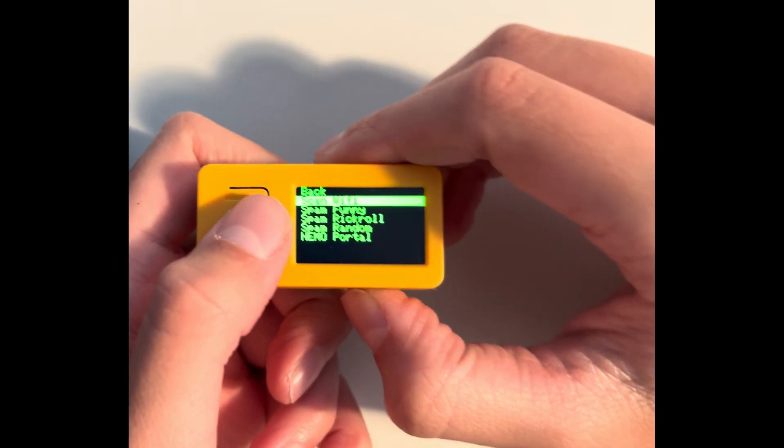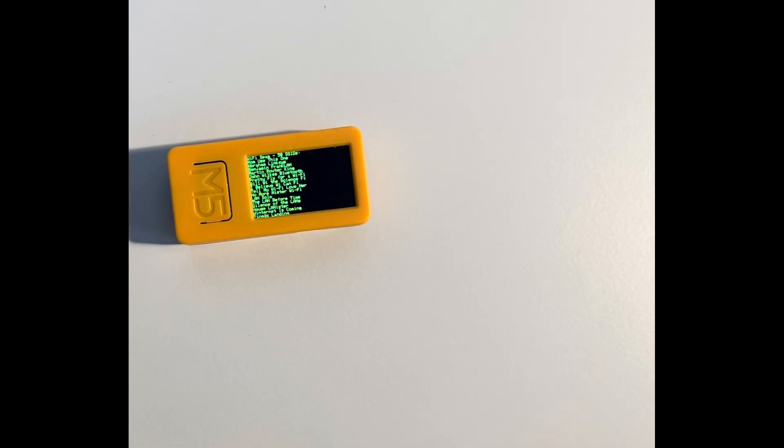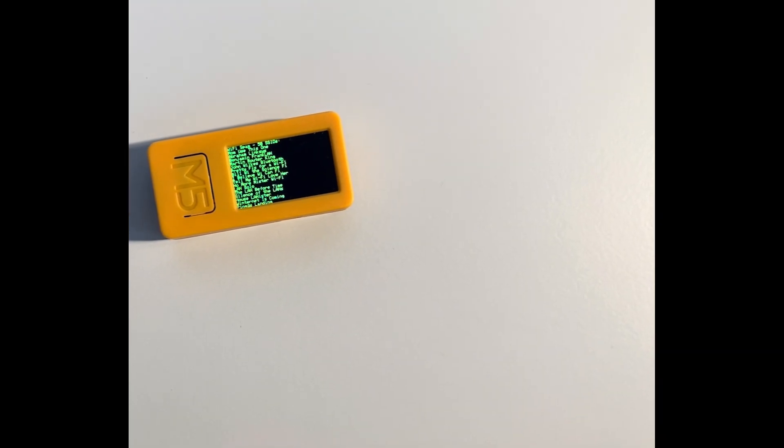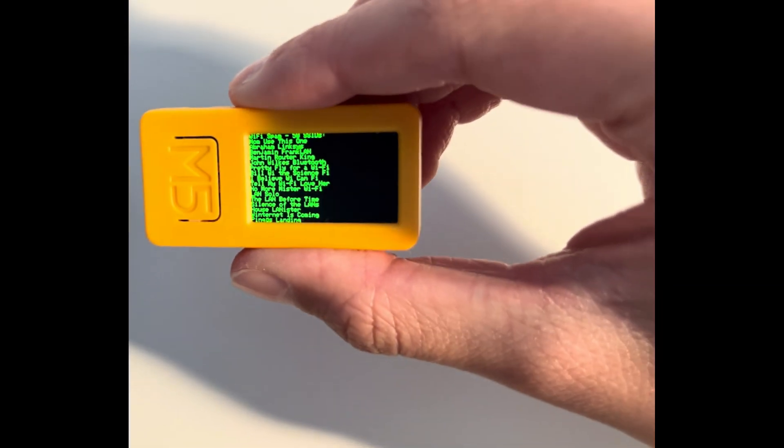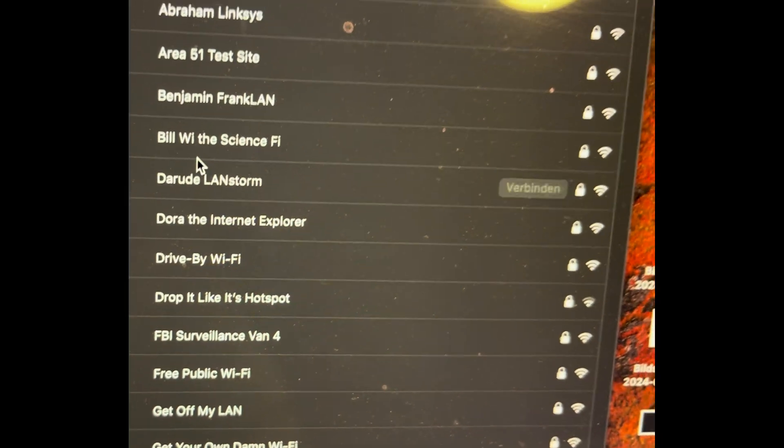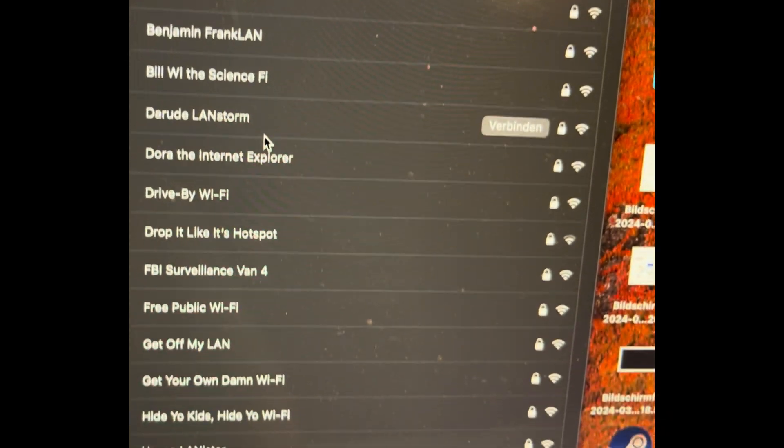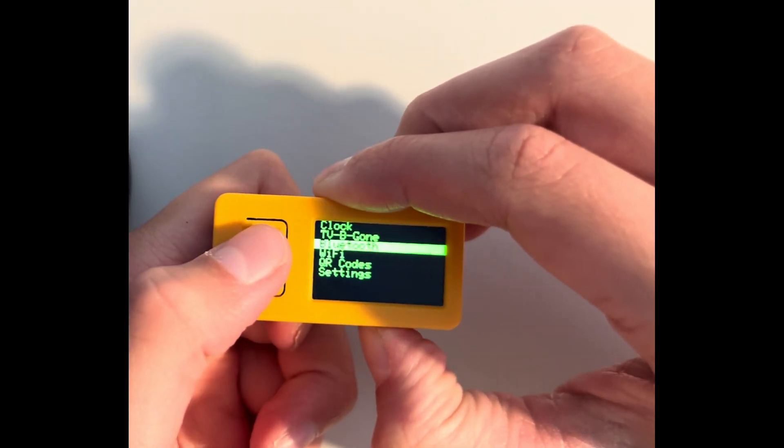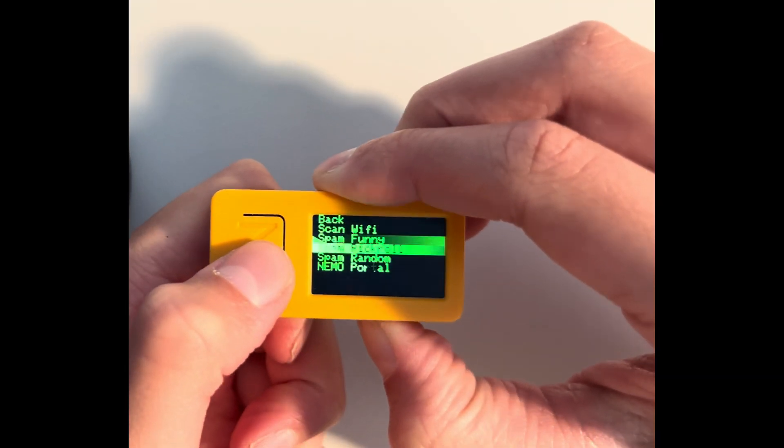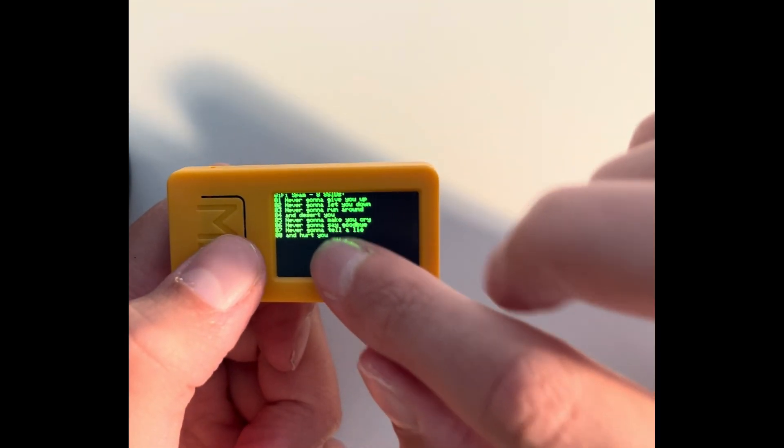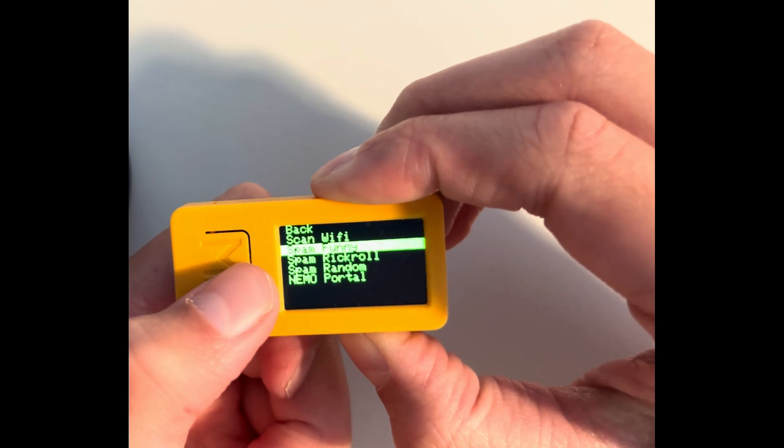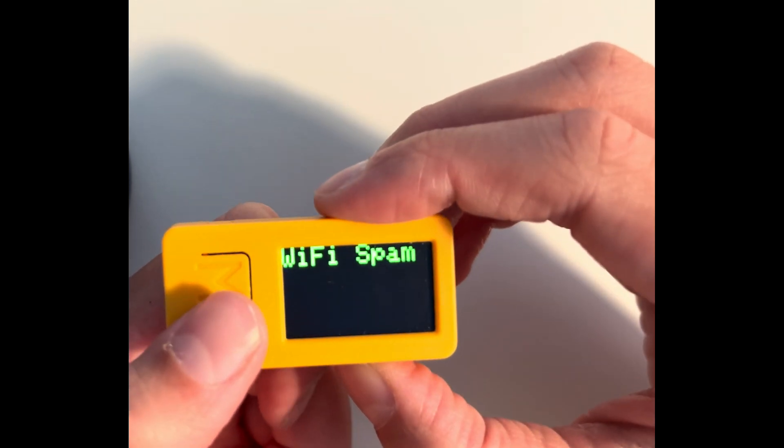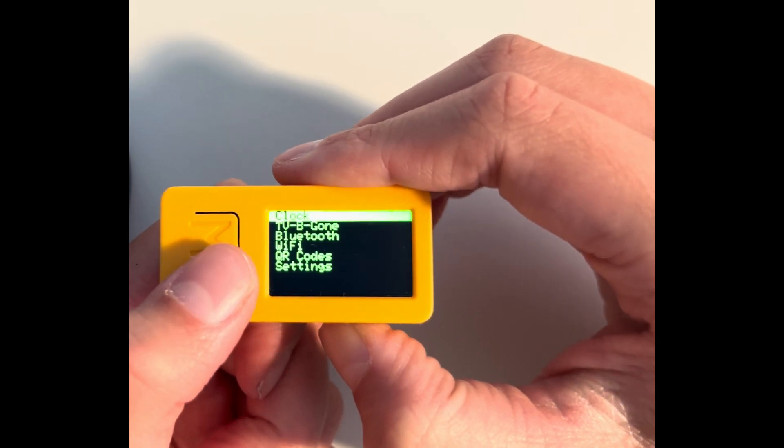So the next feature is spam funny. This is just going to spam a bunch of random networks which have funny names into your area and just make the WiFi network list very full. Here are all the names that have been made. A WiFi, here you can see them. So the same. Another feature is the spam rickroll. This is just going to do the lyrics of rickroll as networks. Here you can see them, these are just the network names. And then also the spam random. This is just going to spam a bunch of random characters as a network.